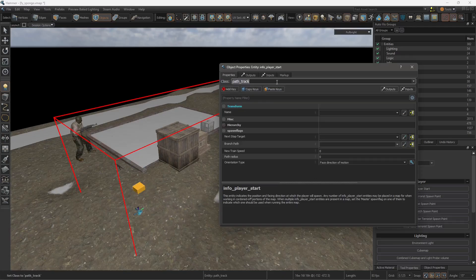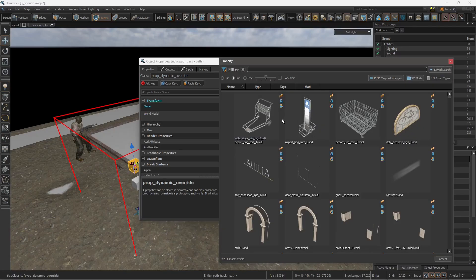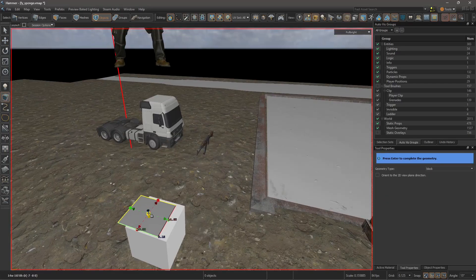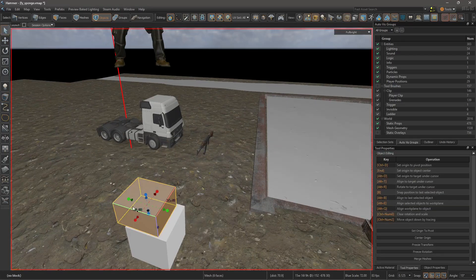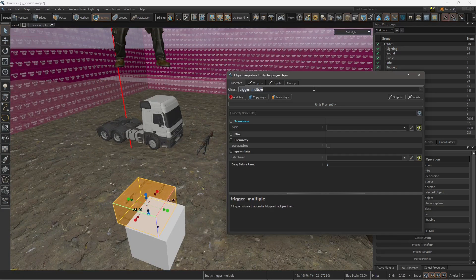So first you're going to add a pad truck and a prop dynamic override. Select the model, in this case a truck, and under that truck you're going to create a mesh. Press Ctrl+T to transform it into a trigger.